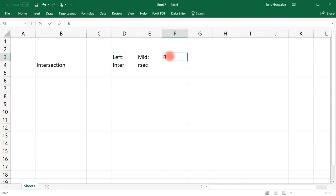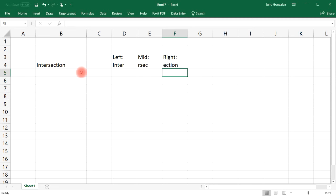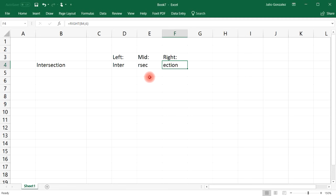What about the RIGHT function? It's similar to the LEFT function but you're starting from the right. If we type in equal RIGHT with the same text, let's choose six characters. Starting from the right we get E, C, T, I, O, N — the last six characters in this word. That's how you can take a word and break it into multiple parts using the LEFT, MID, and RIGHT functions.